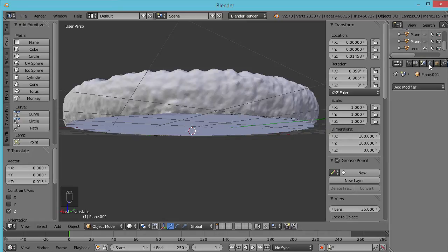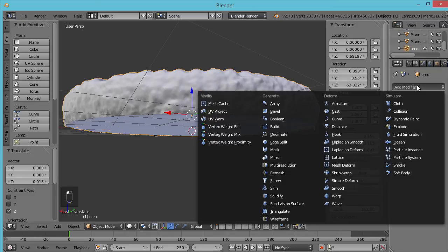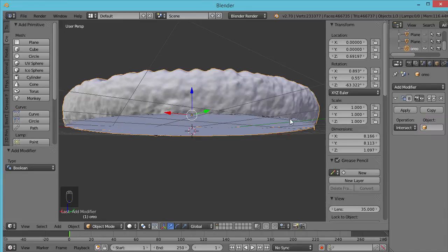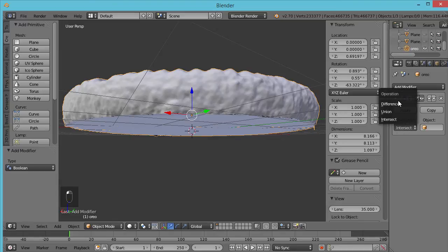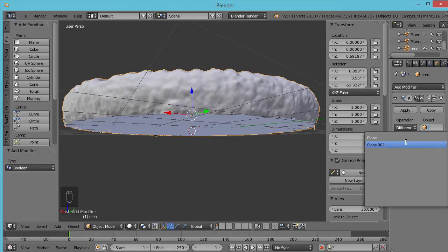Make sure you're selecting the Oreo that you actually want to be modifying. Get the modifier menu, select boolean. And I have another couple of videos about using booleans if you've not used them before—they can be a little quirky sometimes, so you can check those out. We're going to say difference between the Oreo and Plane 01.